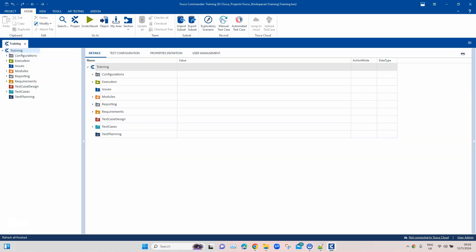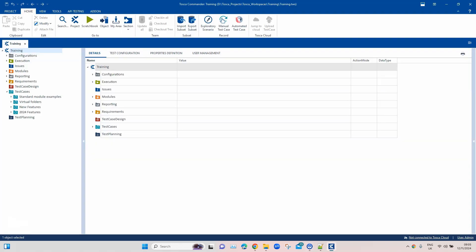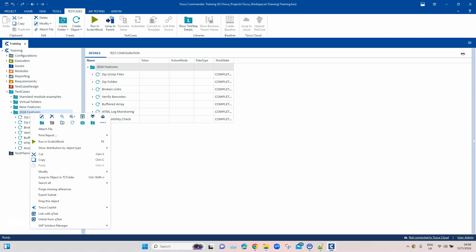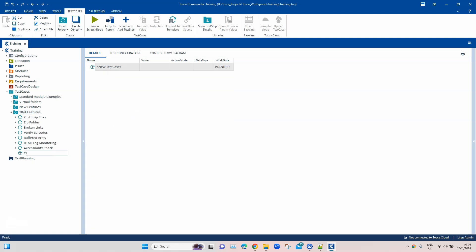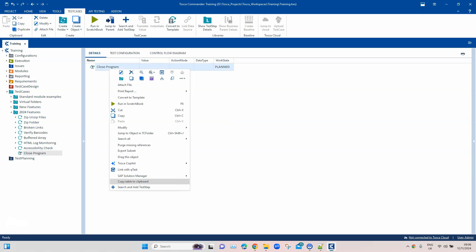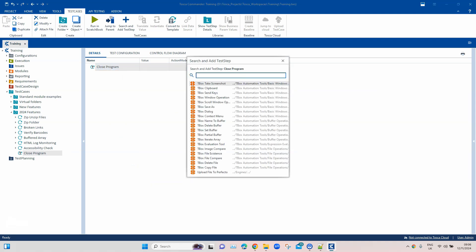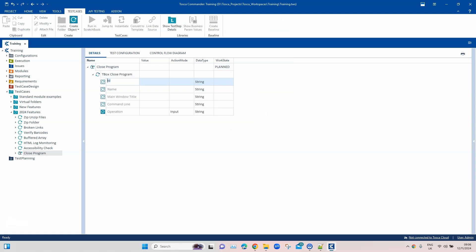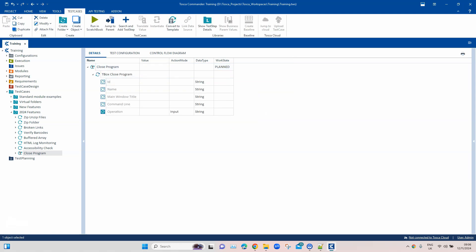Let me open our workspace where we've been working with the 2024 features. Let's create a new test case — we'll call it 'Close Program'. Then we'll add the test step using the TBox module. Searching for 'close program' brings up the specific module we need. There are certain parameters to understand: ID, Name, Main Window Title, and Command Line.